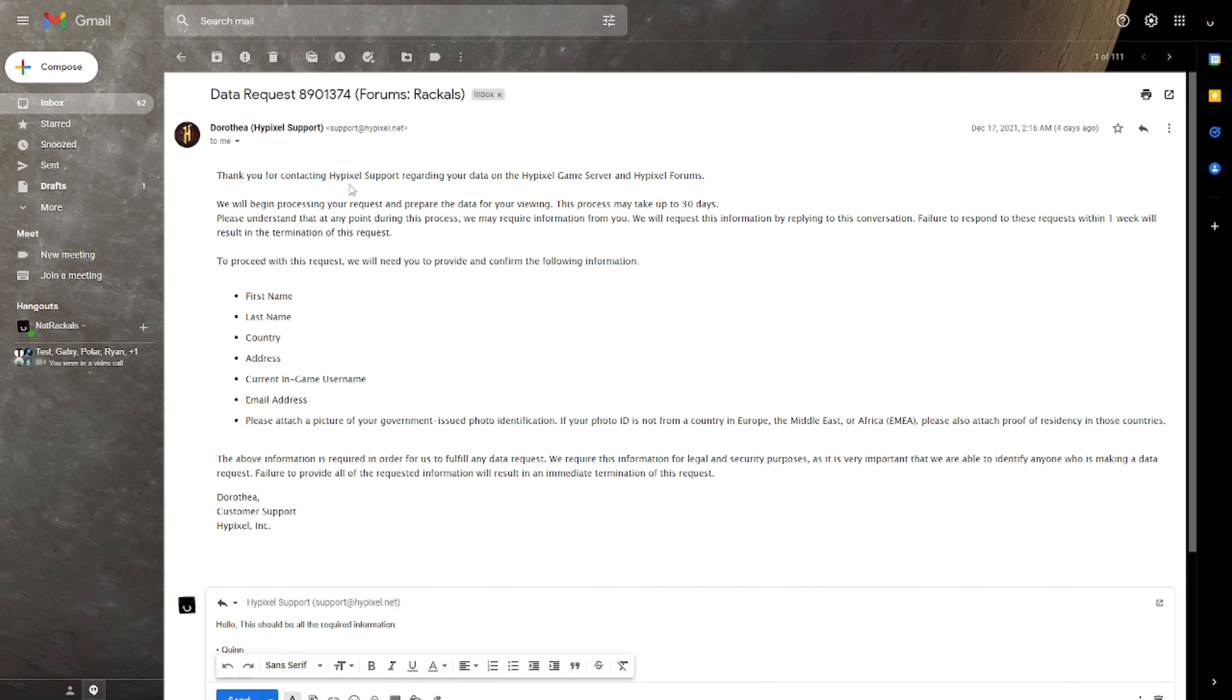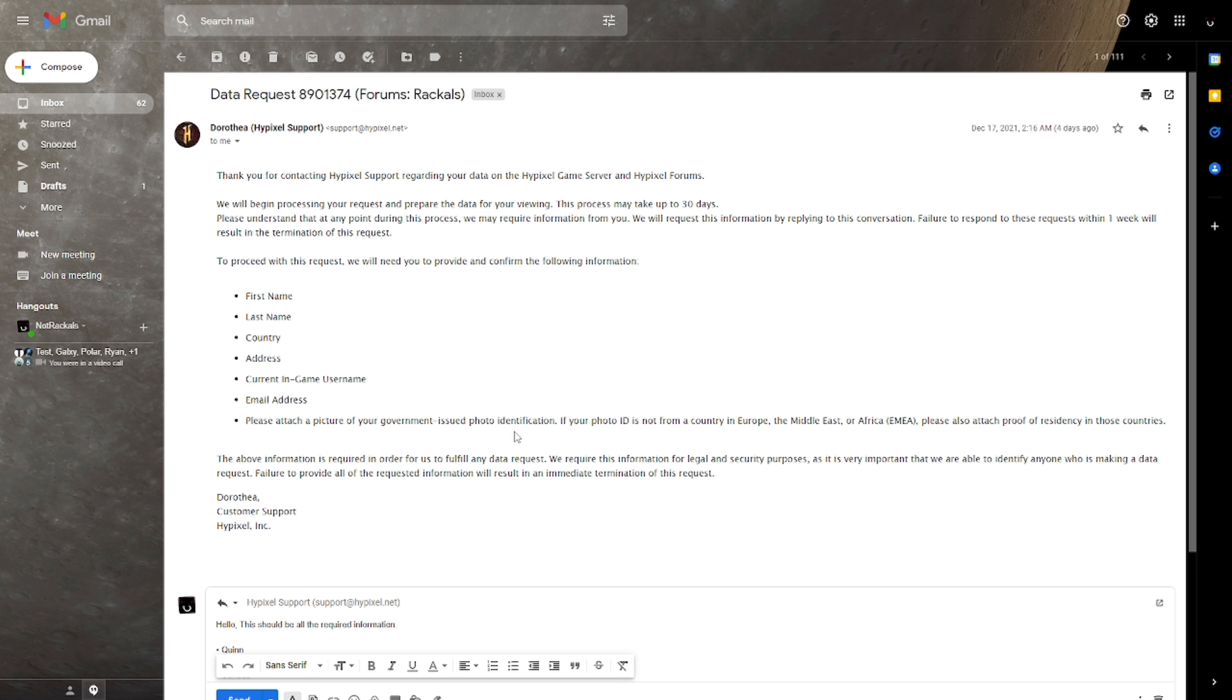So it did take two days for this next email to come through, but I did get a follow-up from Hypixel support basically just asking for all of the information a second time as well as a picture of your government-issued photo identification. And as it says here, they require this information for legal and security purposes. Now what I did for this was essentially just take a photo of my driver's license with my phone and then emailed it to myself, then attached it to this email that I'm replying back with.